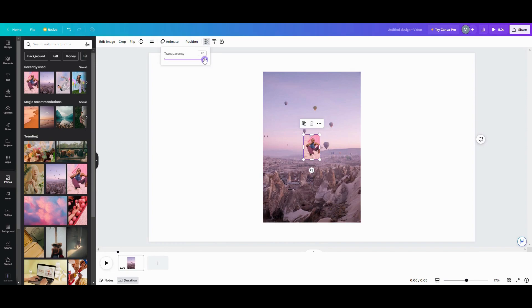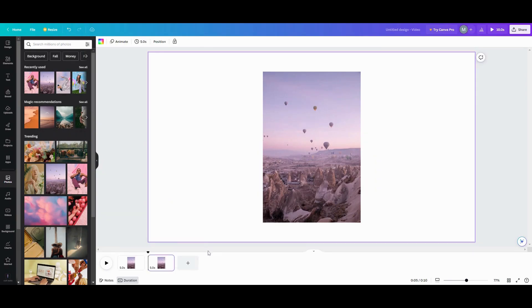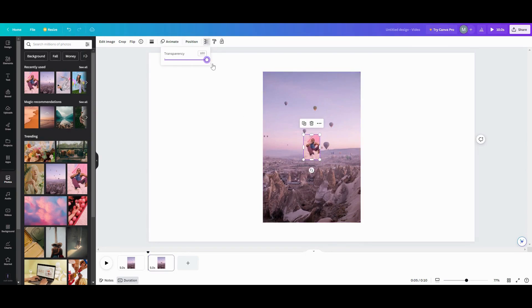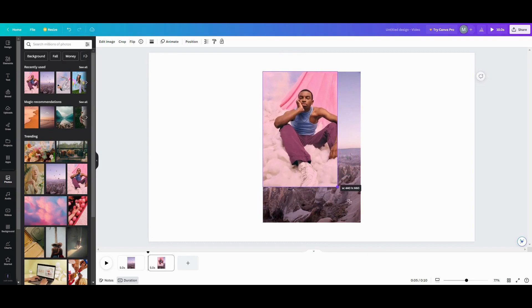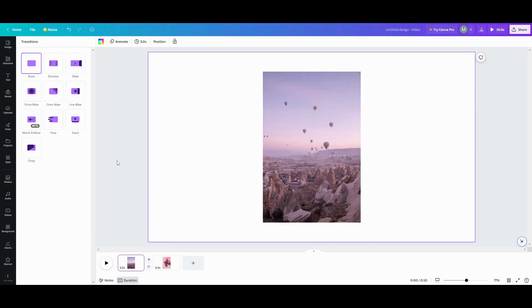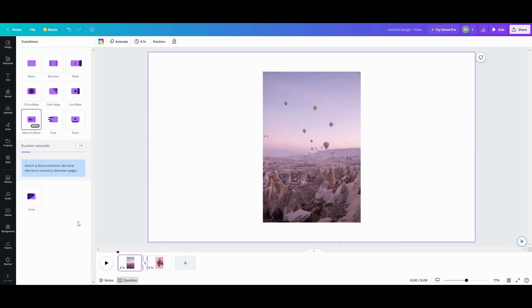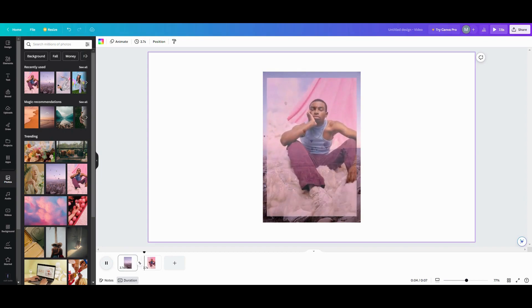I'm going to take its transparency down to zero. Once that's complete, I'm going to duplicate my page. On the duplicate, I'll grab that picture again, take the transparency back up to 100, and align it right back on top of the first photo. Then I'll go in between the pages, get match and move, turn it all the way up. You can shorten the timing if you need to — and you can see it's going to rise from the center into your photo.